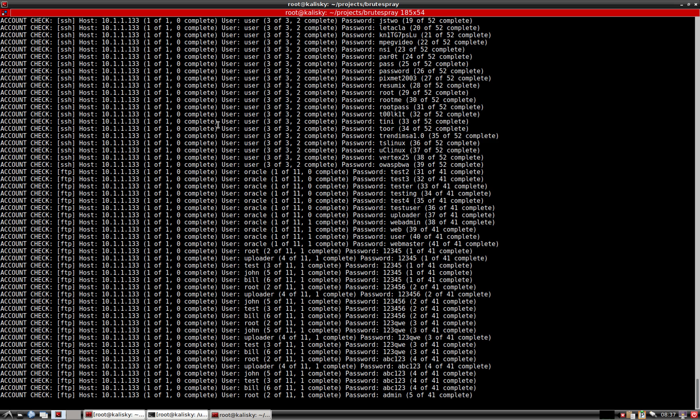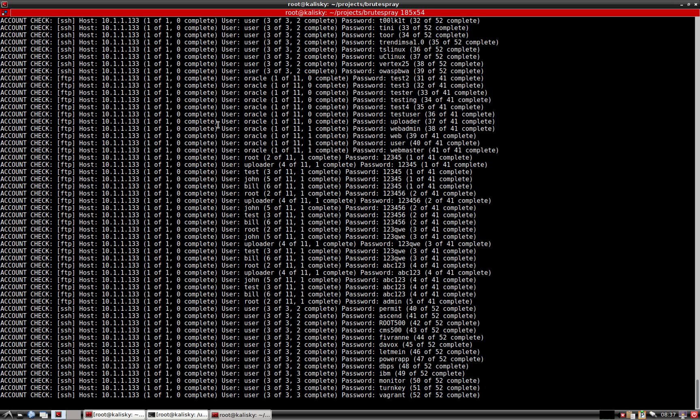There we found some FTP credentials as well. I'm going to go ahead and kill this at this point.